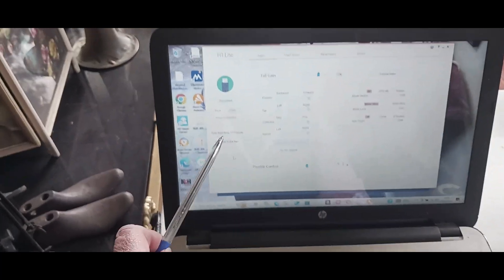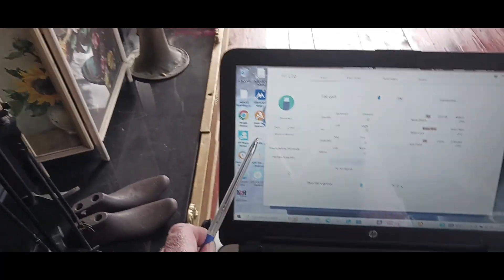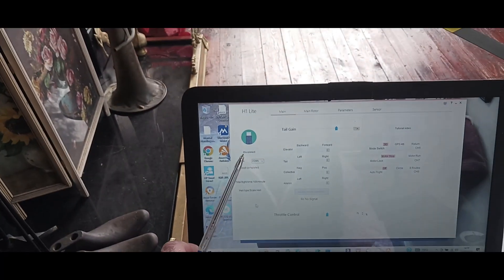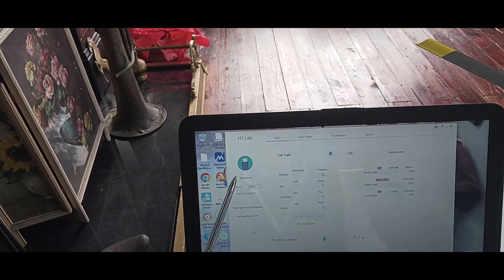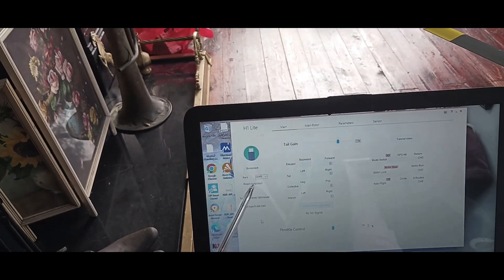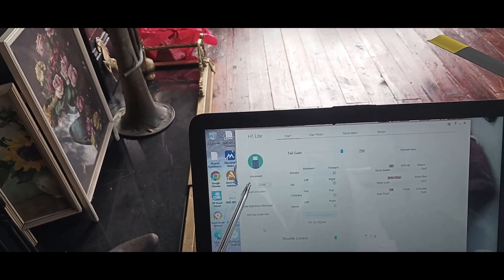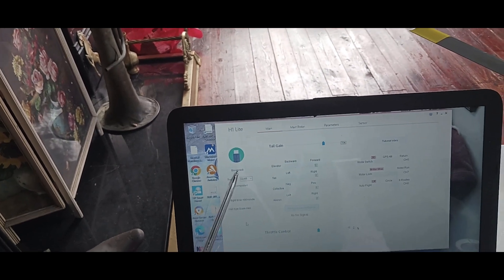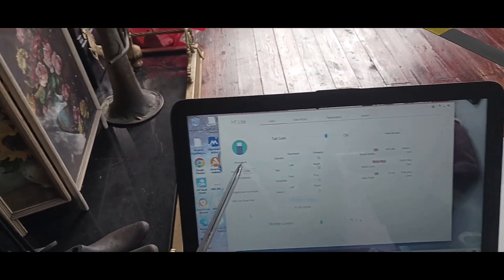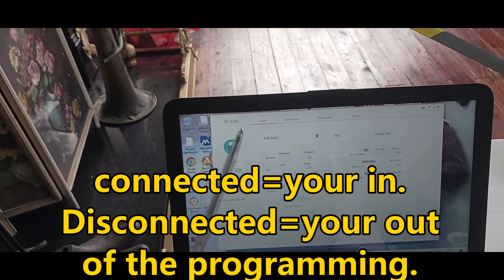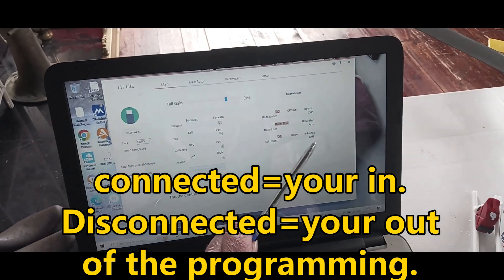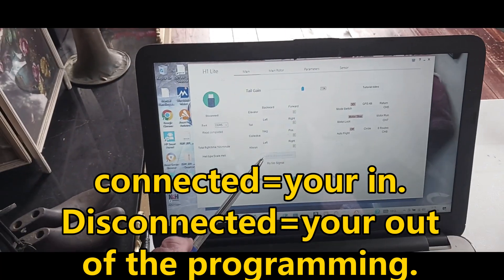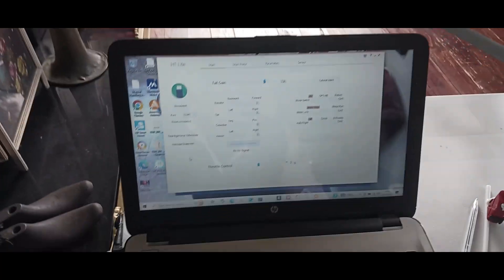Once you get in you will see connected. In this case it will say disconnected, but disconnected means that you want to get out of it. All these settings will highlight. Now I went into sensor when I first got my heli.